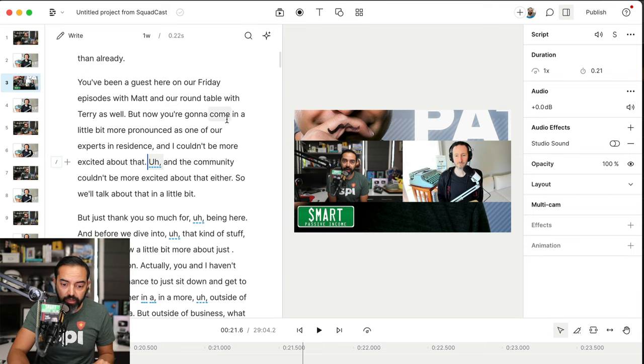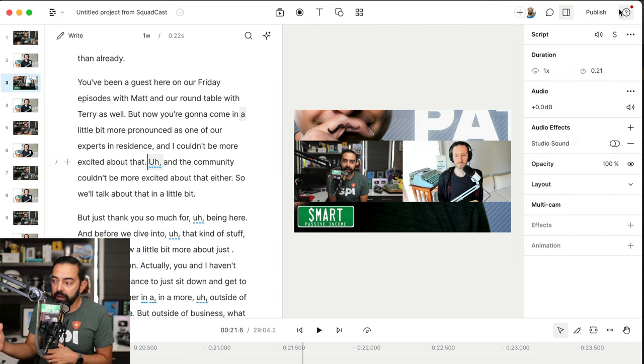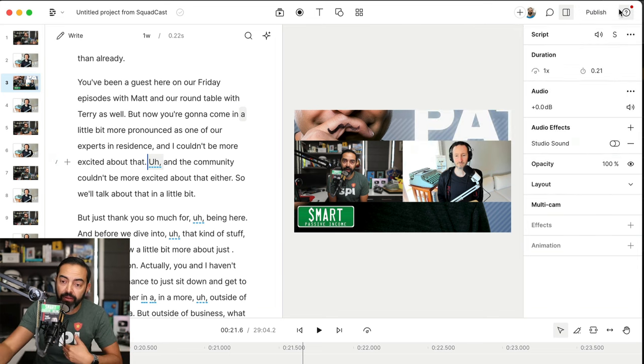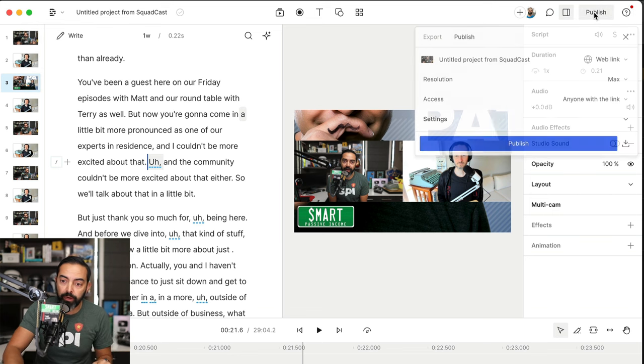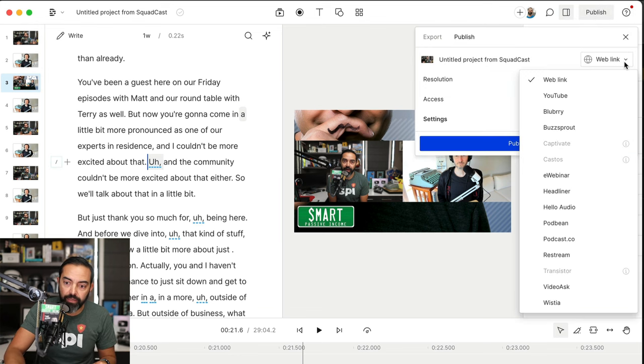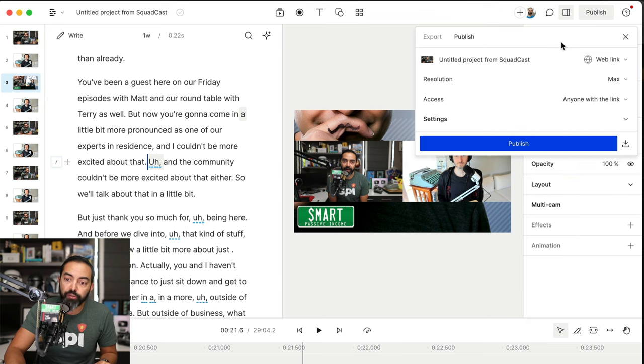And then from here, once I'm satisfied with this whole thing, I can hit publish. Of course, I can always edit an intro and add it to the beginning or an outro to the end. And when I hit publish, I can export it or even publish it to different places. YouTube, Buzzsprout for a podcasting host, various places. I typically export it and then just have my team take it from there.